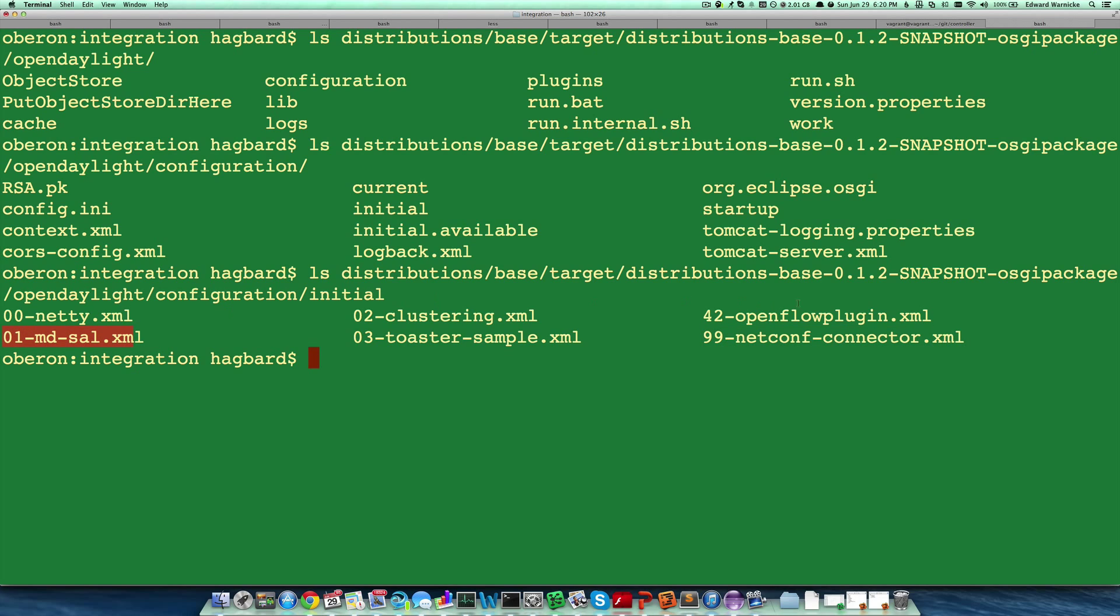prior to others, for example the OpenFlow plugin. We'll be talking more about OpenFlow plugin in subsequent episodes.